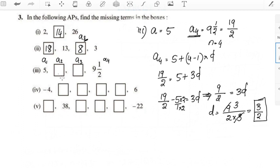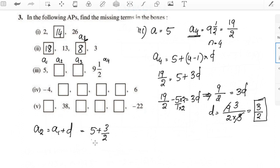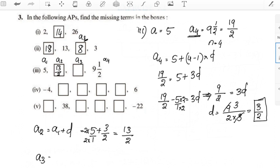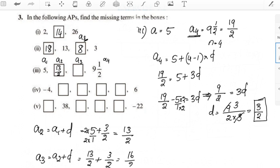D is 3/2. A2 = a1 + d = 5 + 3/2. Converting: 5 = 10/2, so 10/2 + 3/2 = 13/2. A2 = 13/2. Then A3 = A2 + d = 13/2 + 3/2 = 16/2 = 8. A3 is 8.